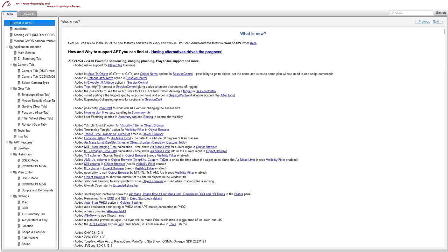You have an option for refocus after a move in Session Control, and execute till altitude in Session Control. There's a Tags Trigger which allows you to create a sequence of images based on tags you create for plans. They've added the possibility to see the exact times for deep sky darkness, astronomical night, and nautical twilight when defining a trigger in Session Control. There's also smart sorting of tags by triggers and execution time, so new ones are organized by the time they will run.